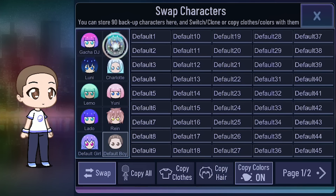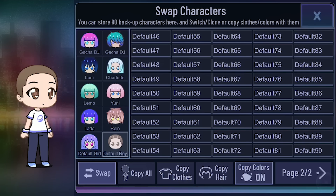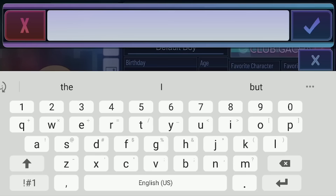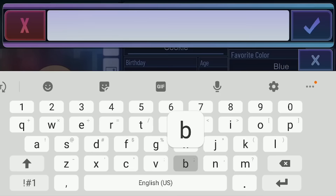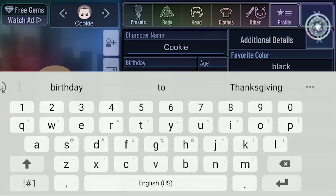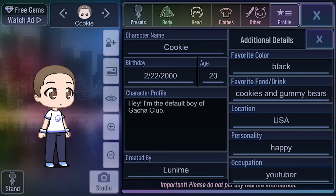You can actually have 90 different characters and store 90 backup. I am so excited! So I'm going to call this one my Cookie Gacha Girl. This is where I can edit all of Cookie's information — favorite color is black, favorite food or drink is obviously cookies and gummy bears, personality: happy and bubbly, occupation: YouTuber.